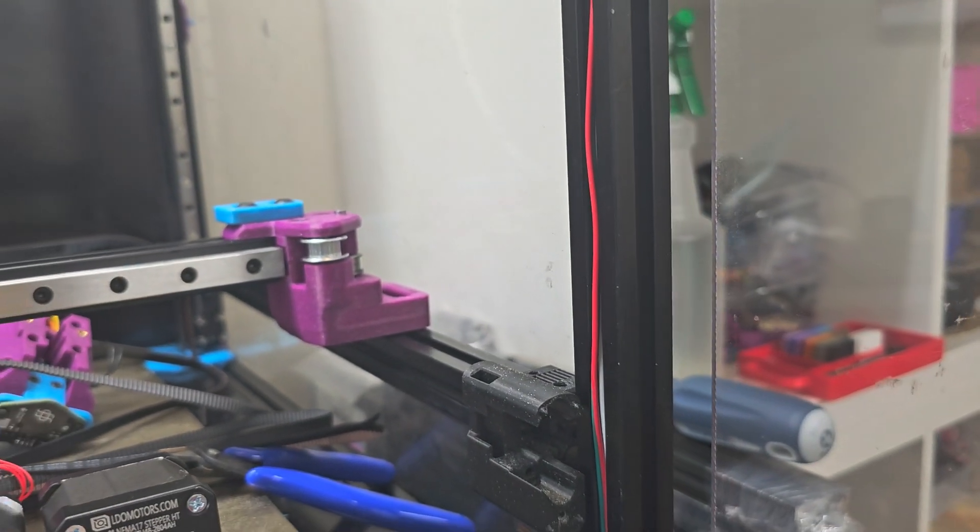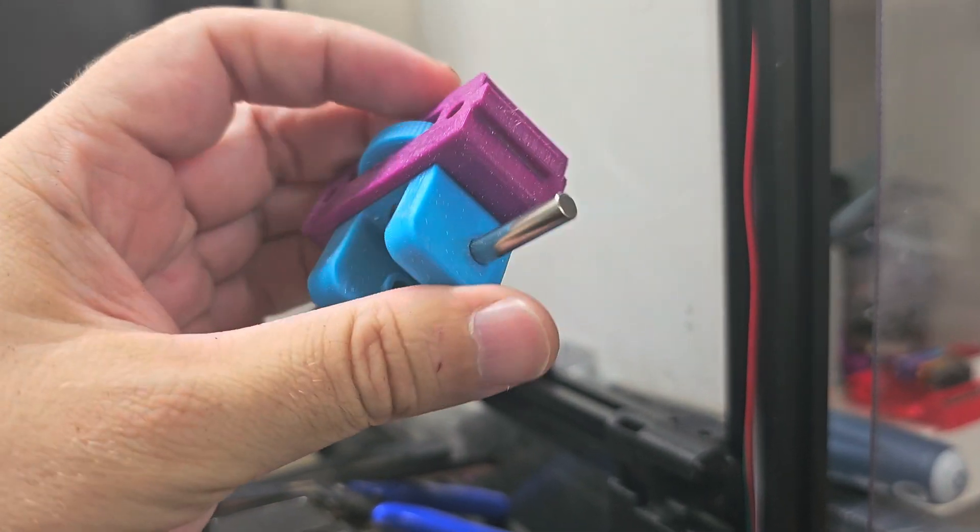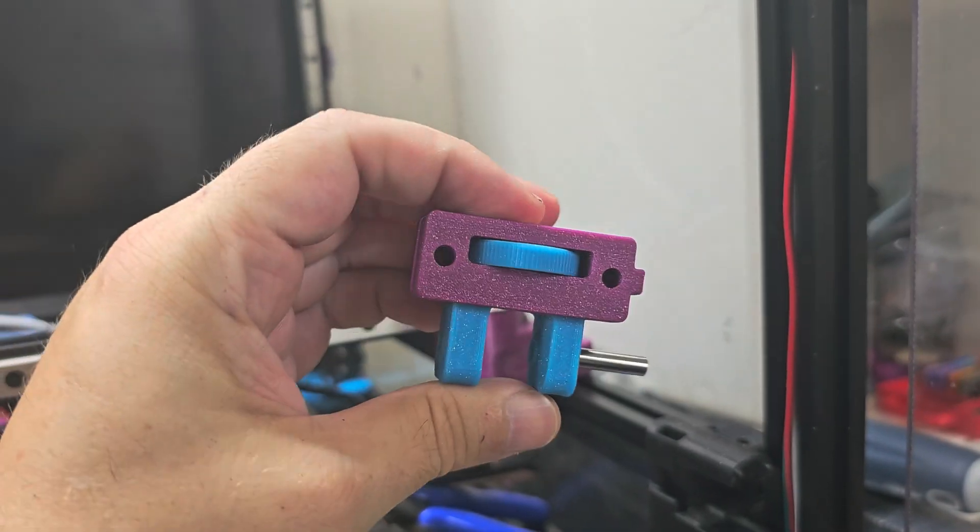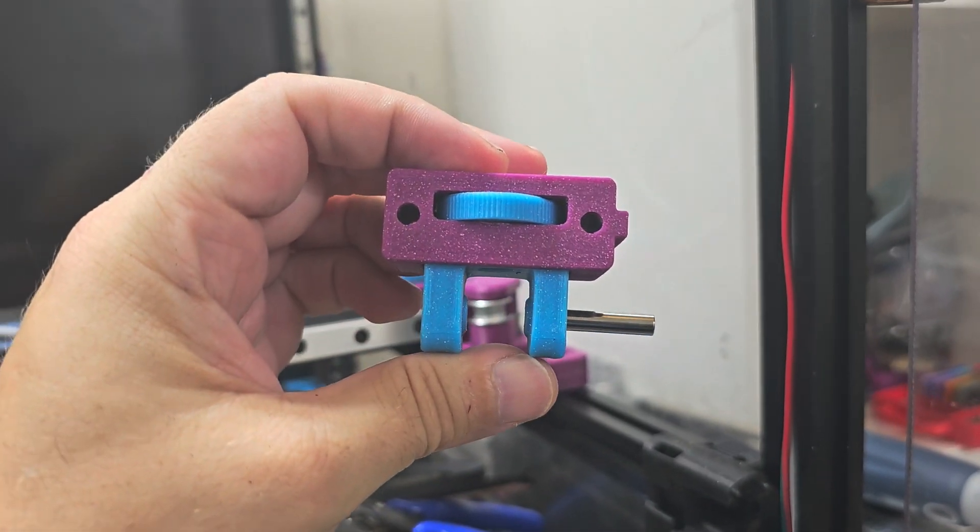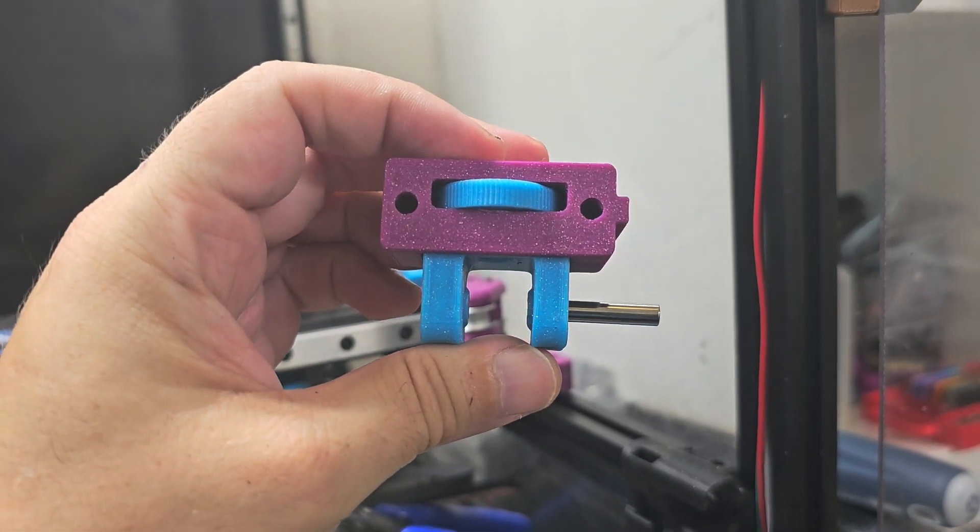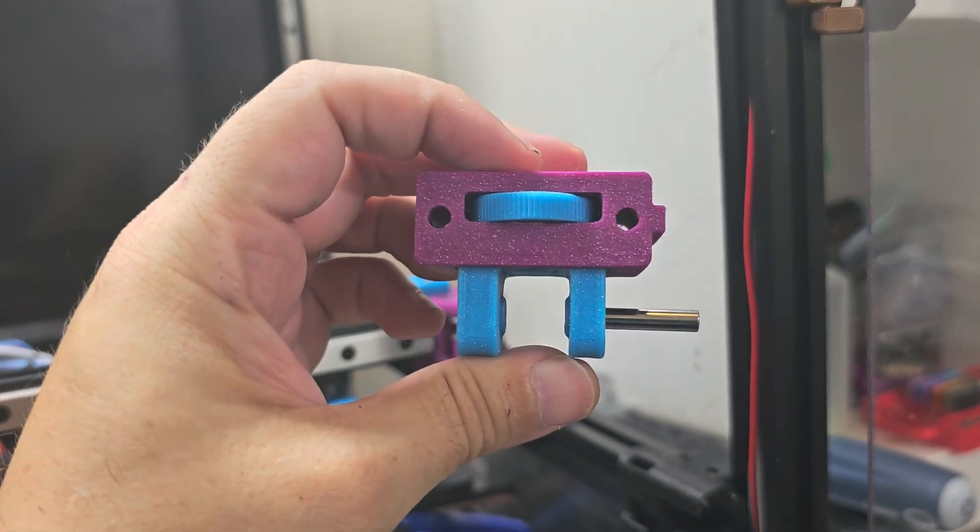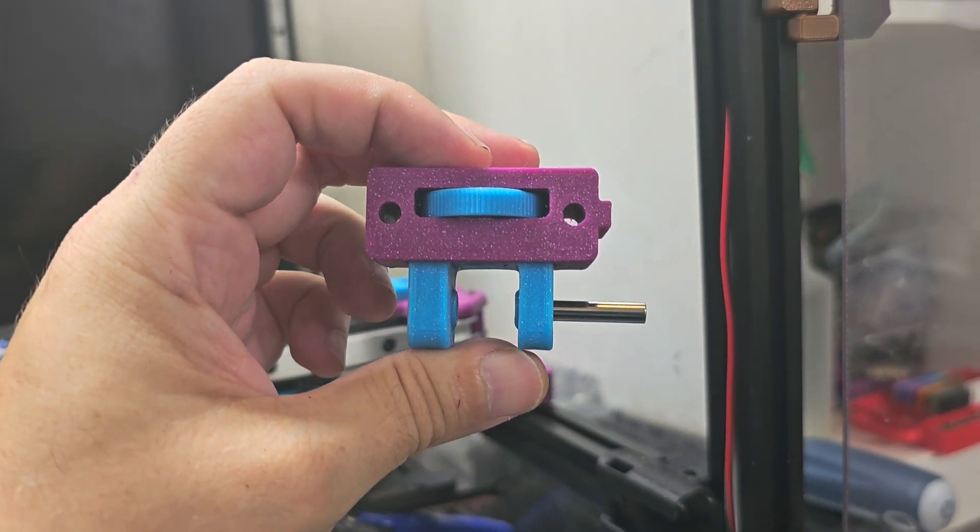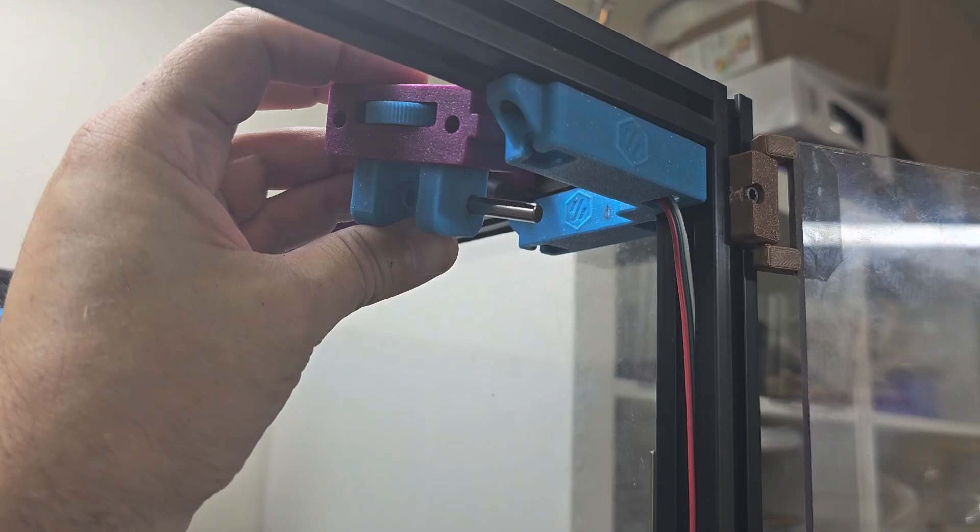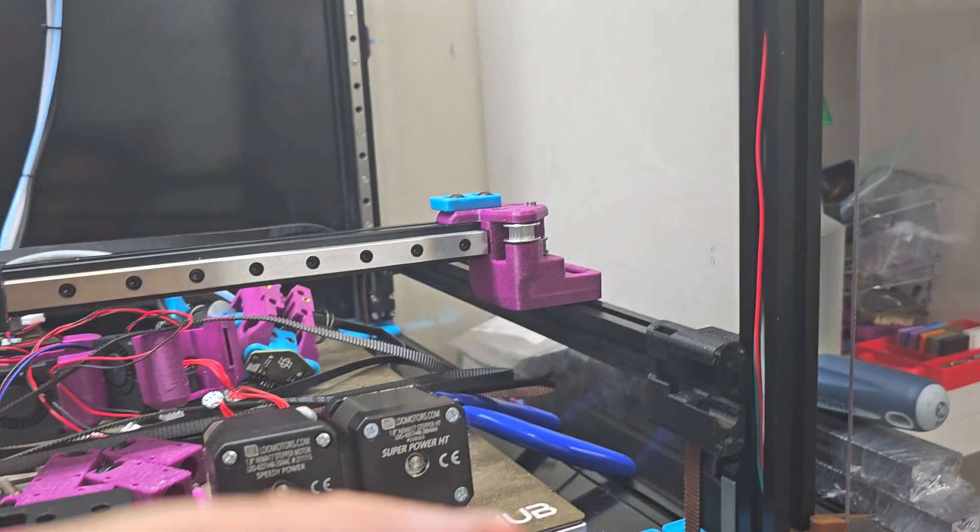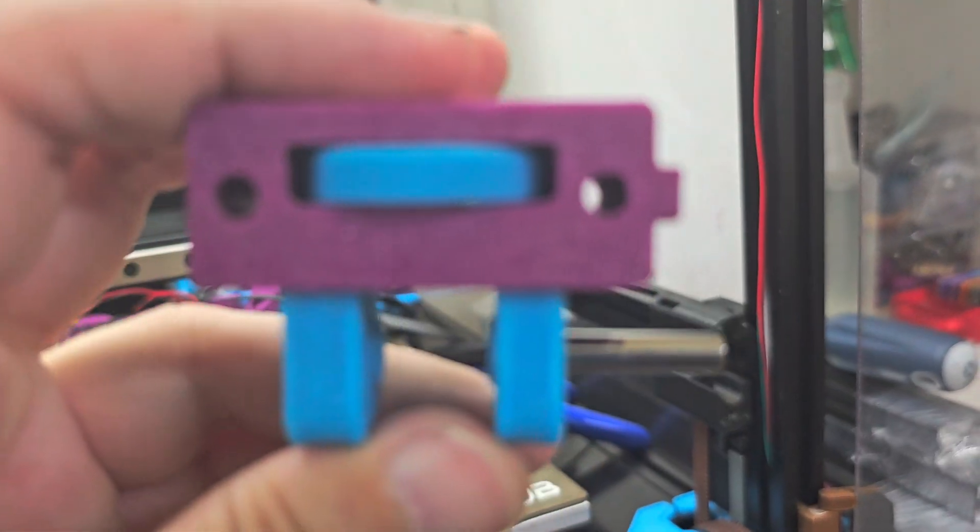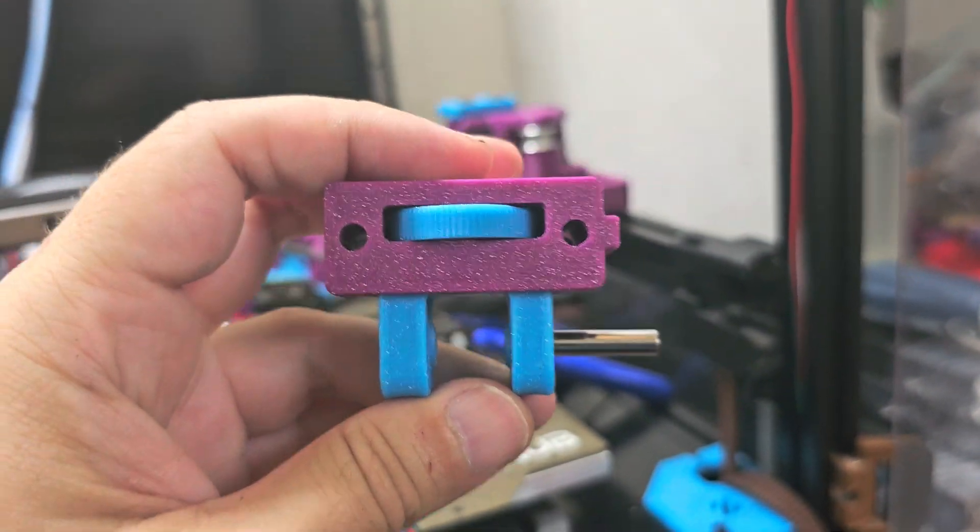And then in addition to that I have printed these tool-less Z tensioner idlers which sit at the top of the printer up here and they're getting replaced, the original ones stock ones are getting replaced with these guys.